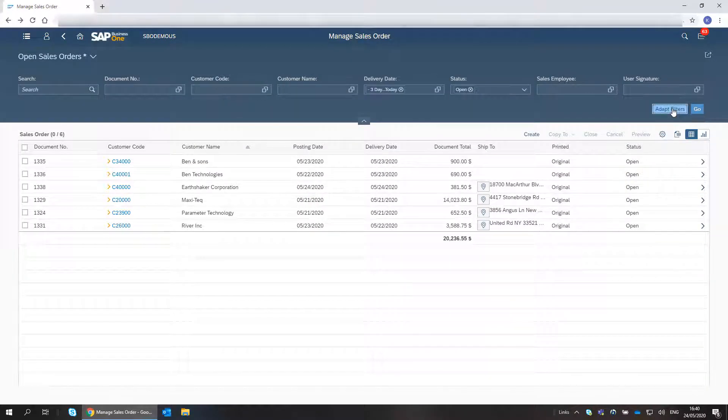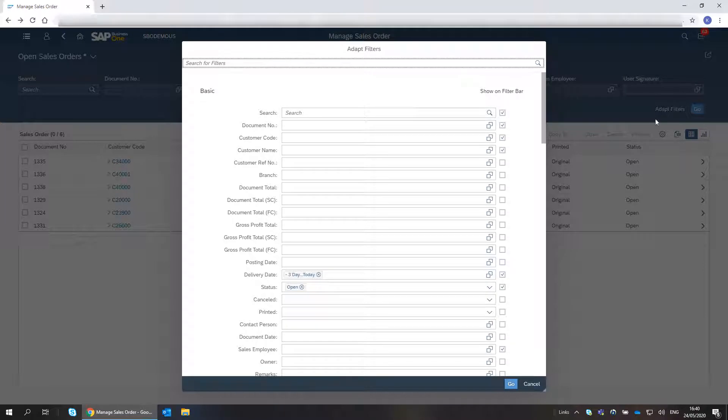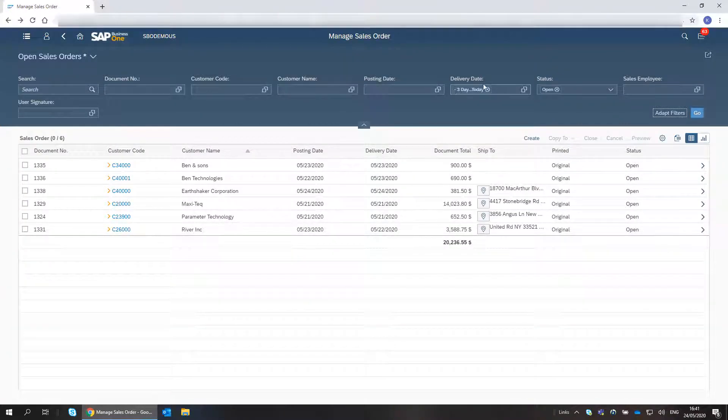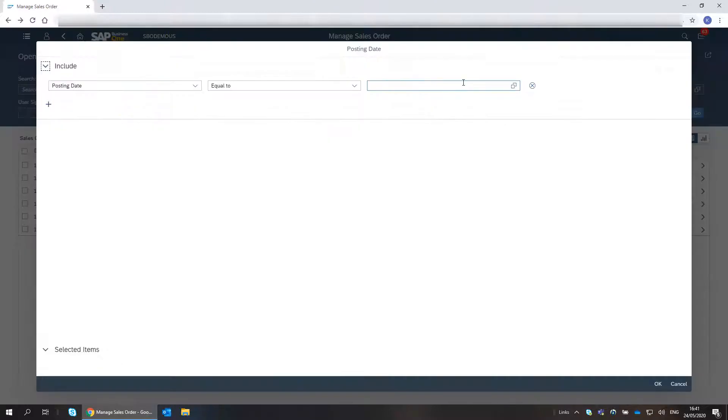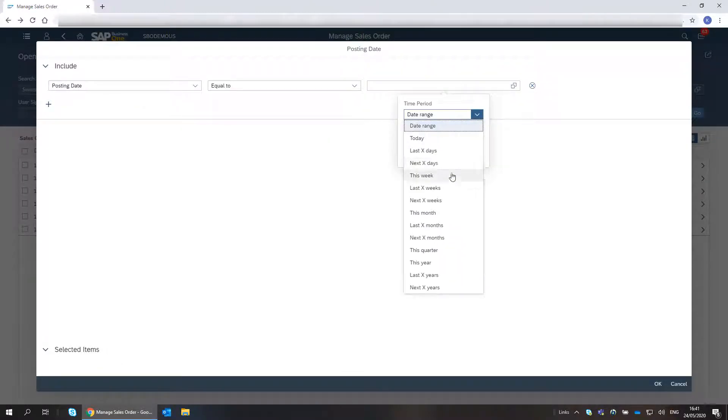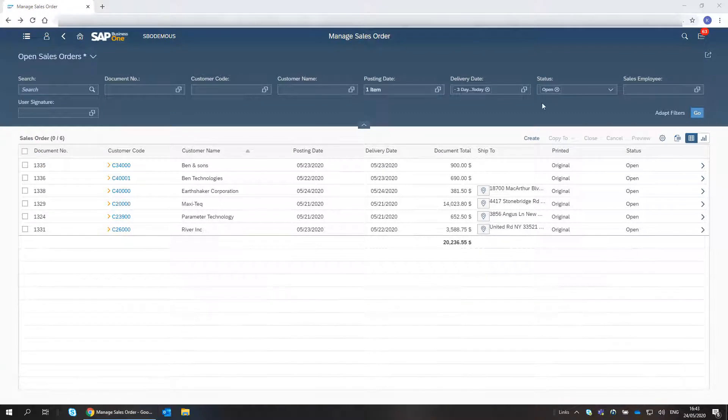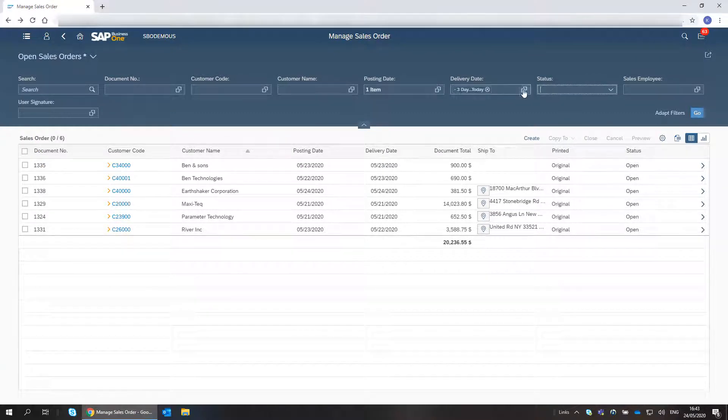I add the Posting Date field to the filter and define this week. I clear the status and choose Go.